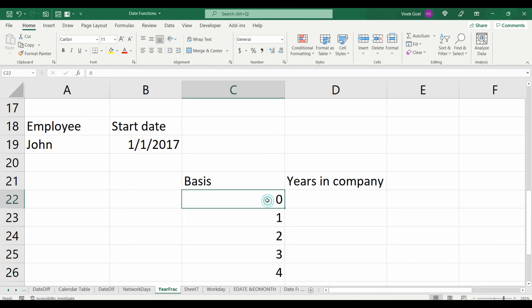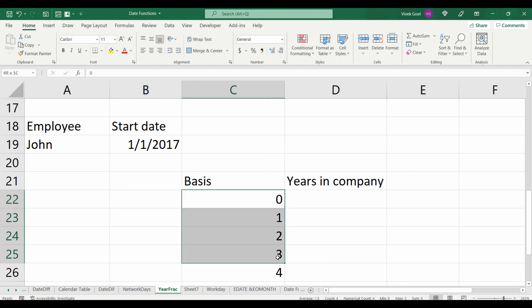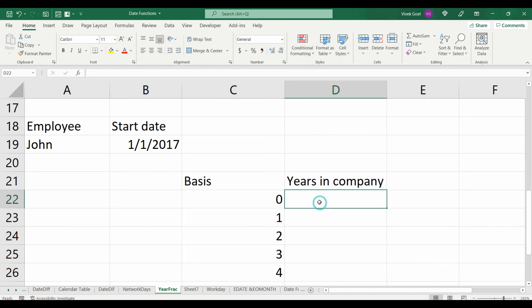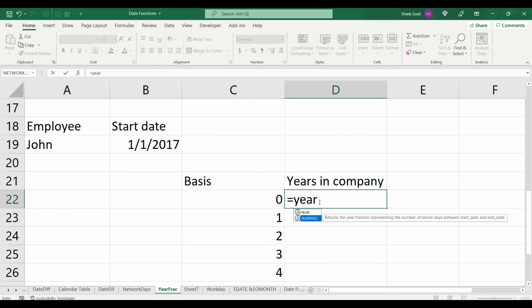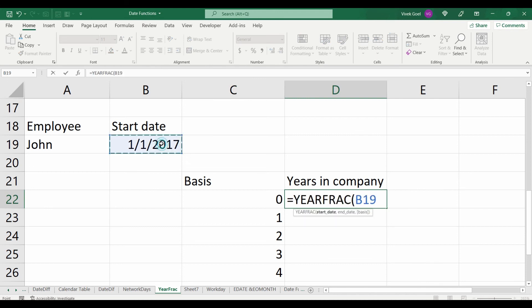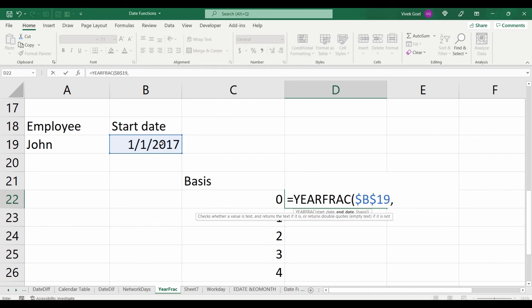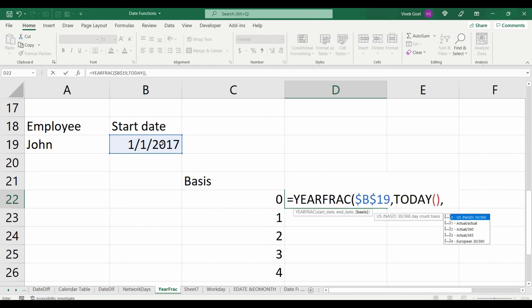Let's write our formula again and this time we will make our basis dynamic, different for different rows. Let's write equals to year fraction. We will make the date of joining for John absolute because it should not change when we copy the formula.